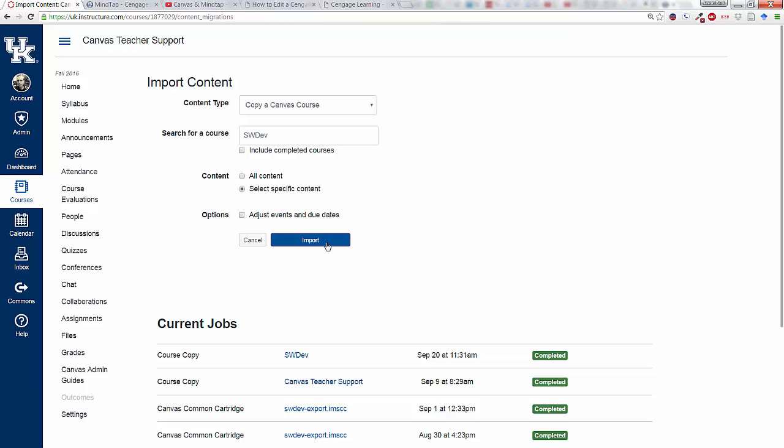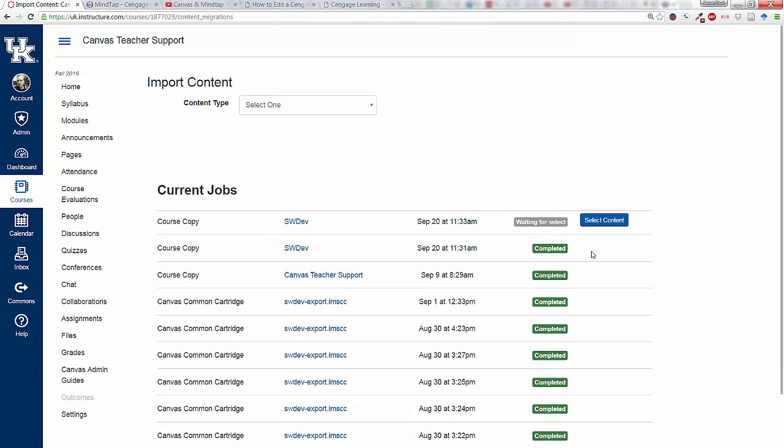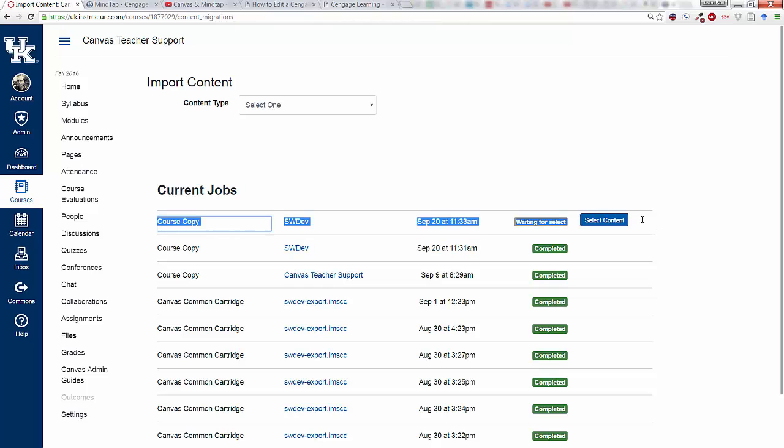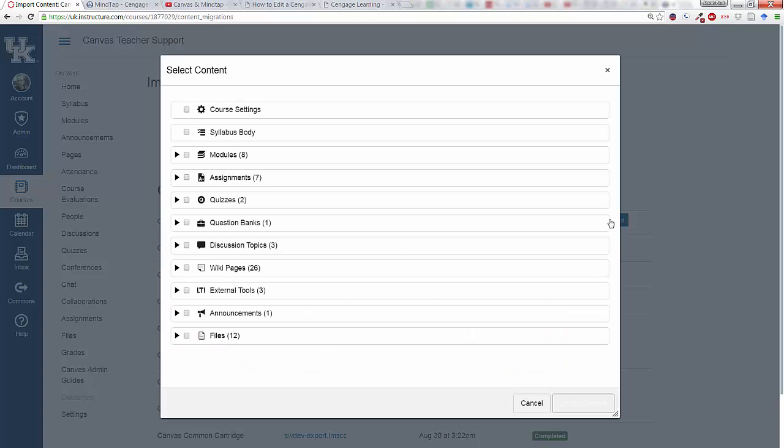And I'm going to click on Import. Now when I click on Import, it doesn't import anything yet. It gives me this down here at the bottom where it's waiting for Select Content.